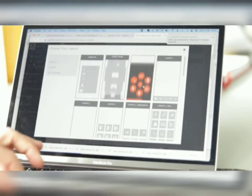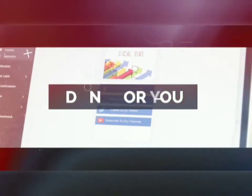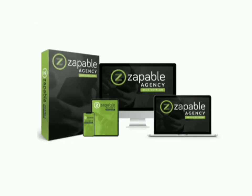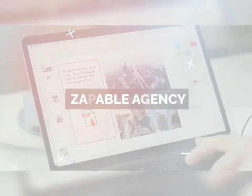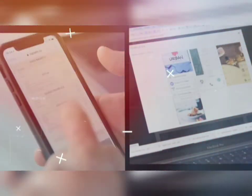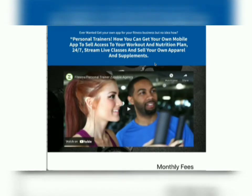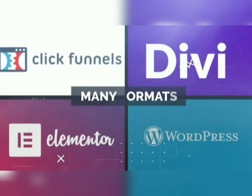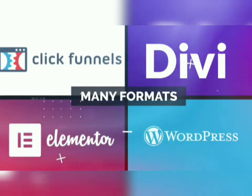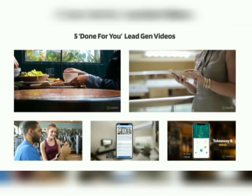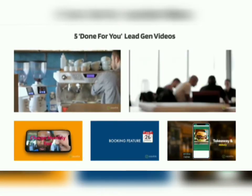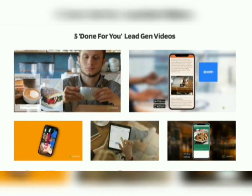Not only do we give you the amazing app builder, we also give you the ultimate done-for-you package to allow you to have your own instant mobile app business. Introducing the Zappable Agency done-for-you package — the ultimate collection of tools that make selling apps super fun and easy. First, we will give you five amazing high-converting landing pages to attract clients, supplied in ClickFunnels, Divi, Elementor, and WordPress format. Next, we give you five done-for-you videos in multiple niches to use as lead magnets — you can even brand these as your own and place them on the landing pages we supply.